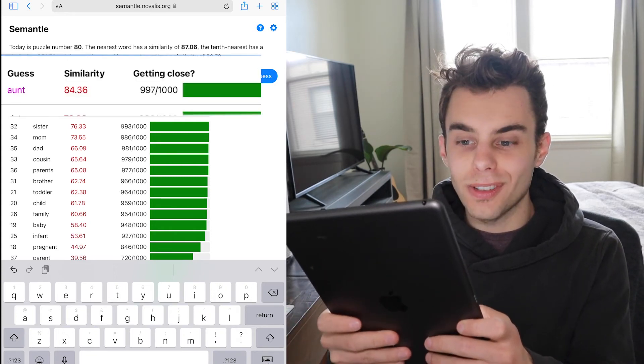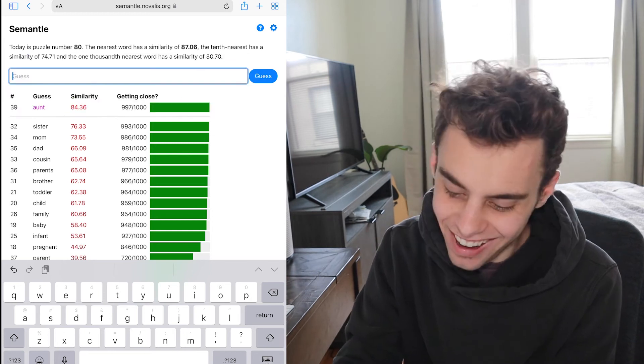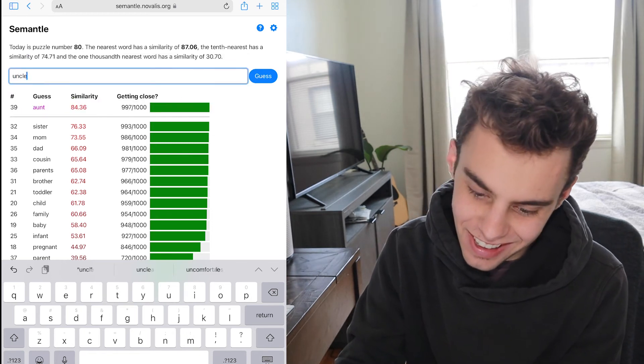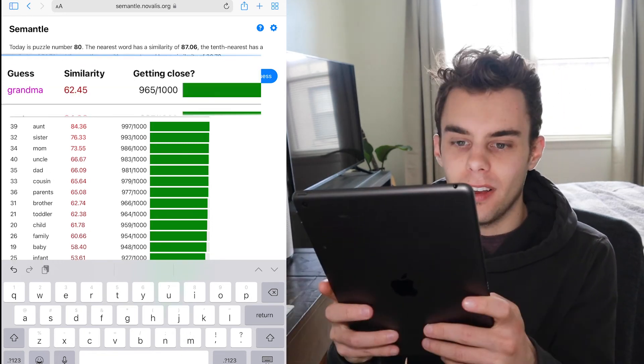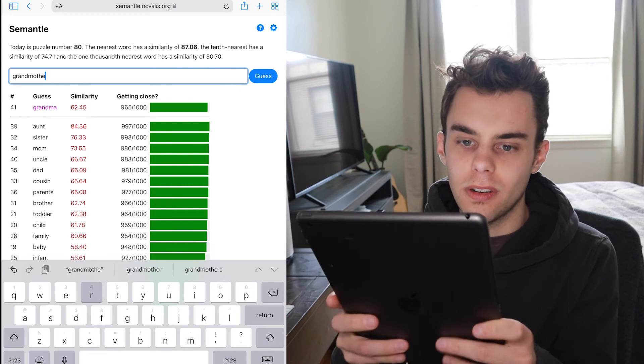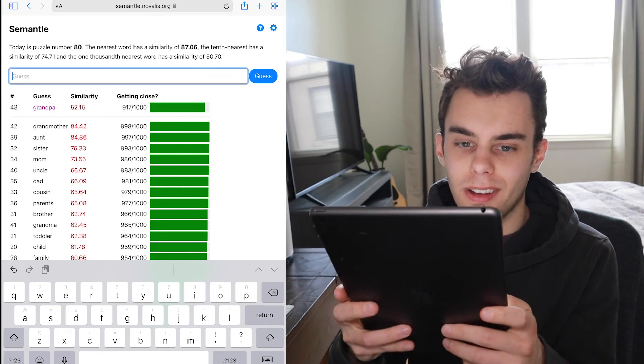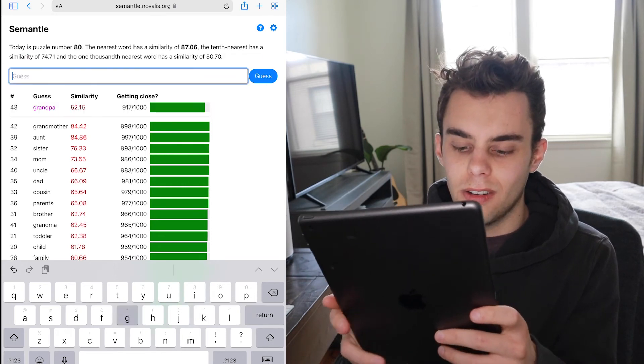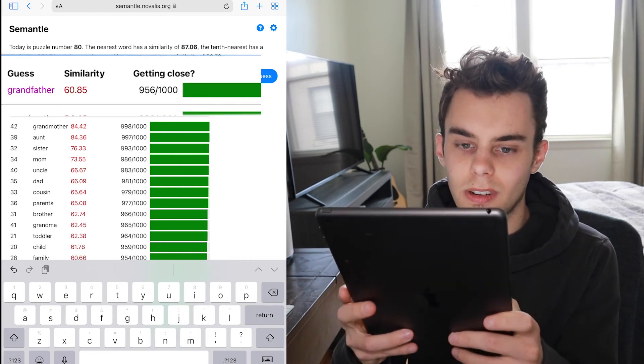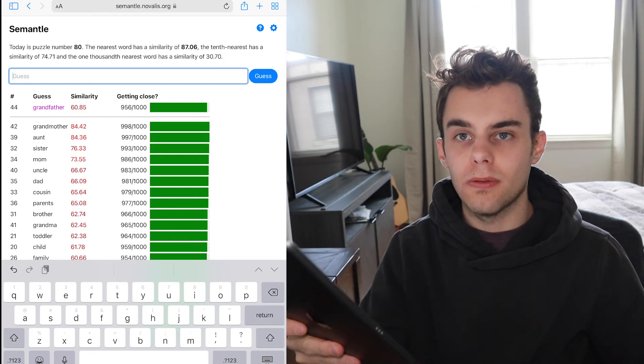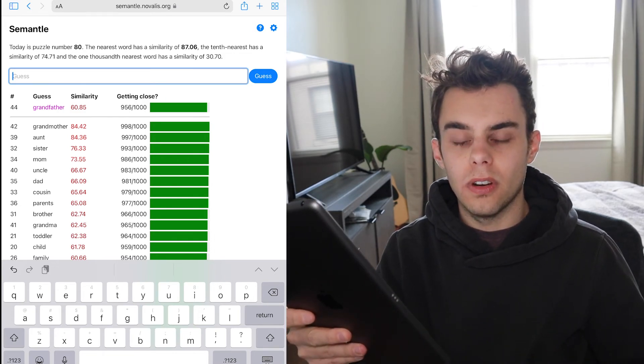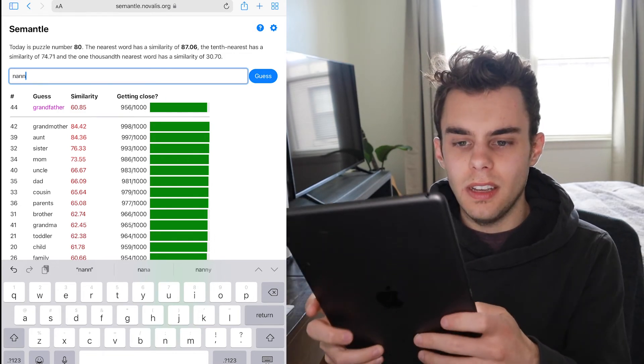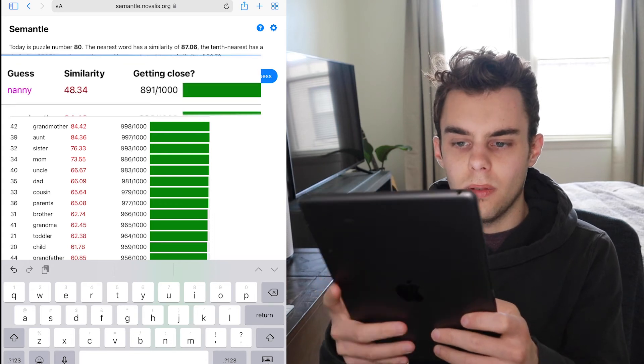We're so close. Uncle. Grandma. Grandmother. Grandpa. Grandfather. So I think it's a female figure. Like a mother. A nanny? No.